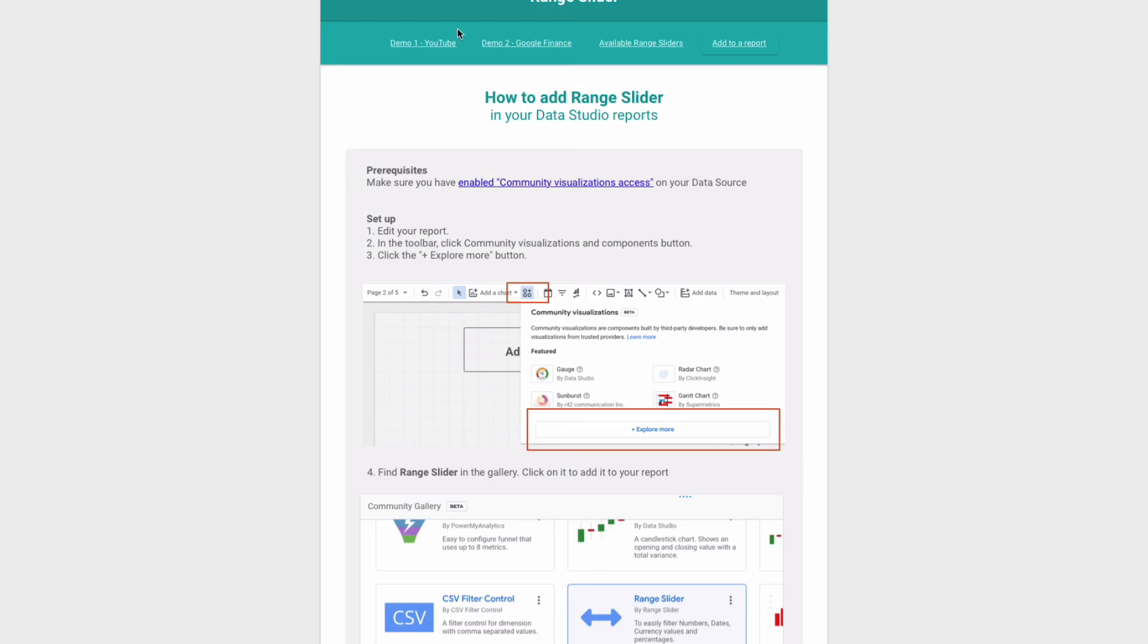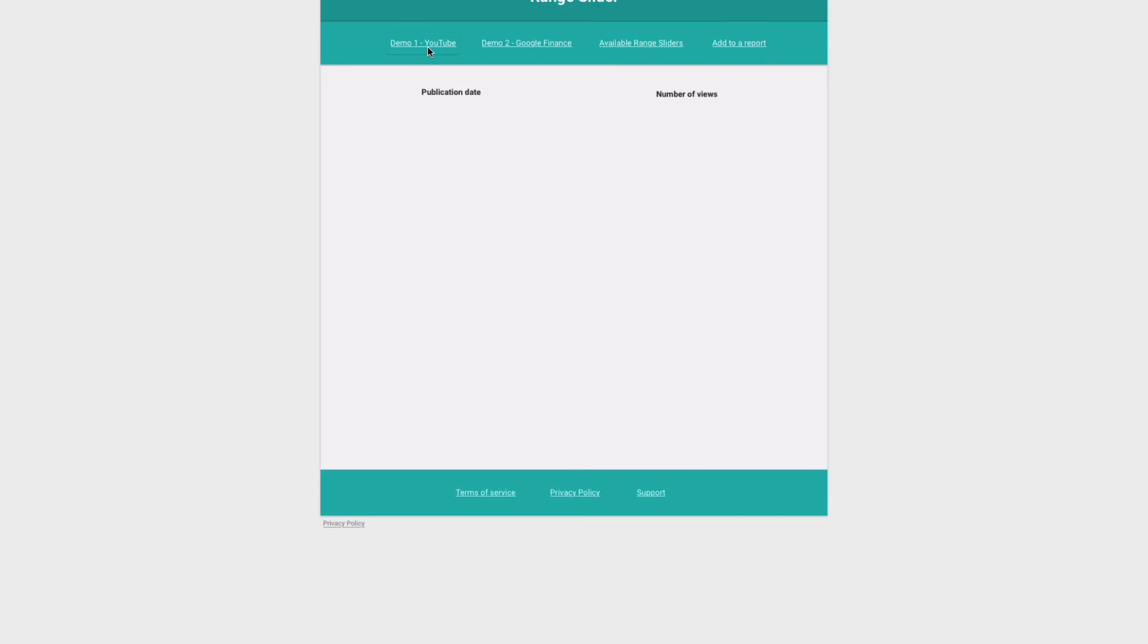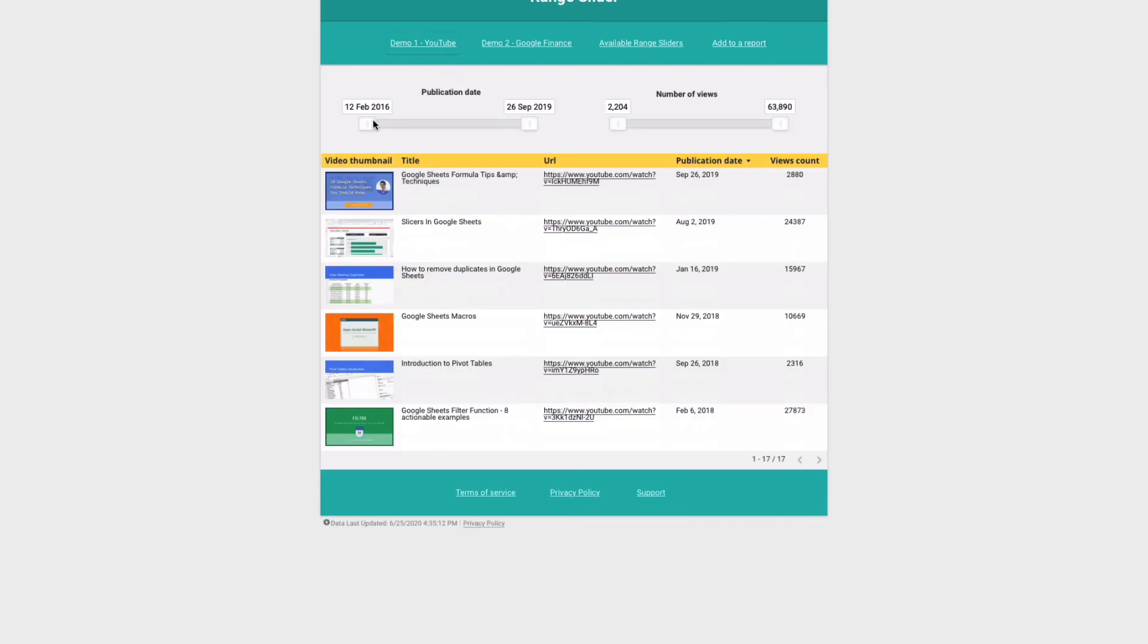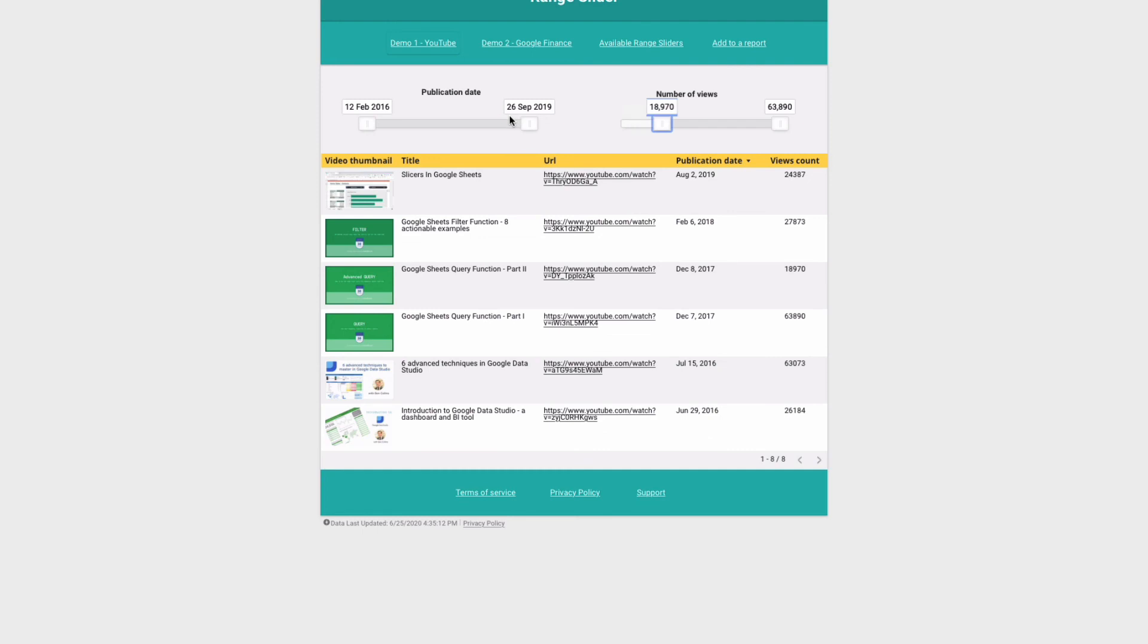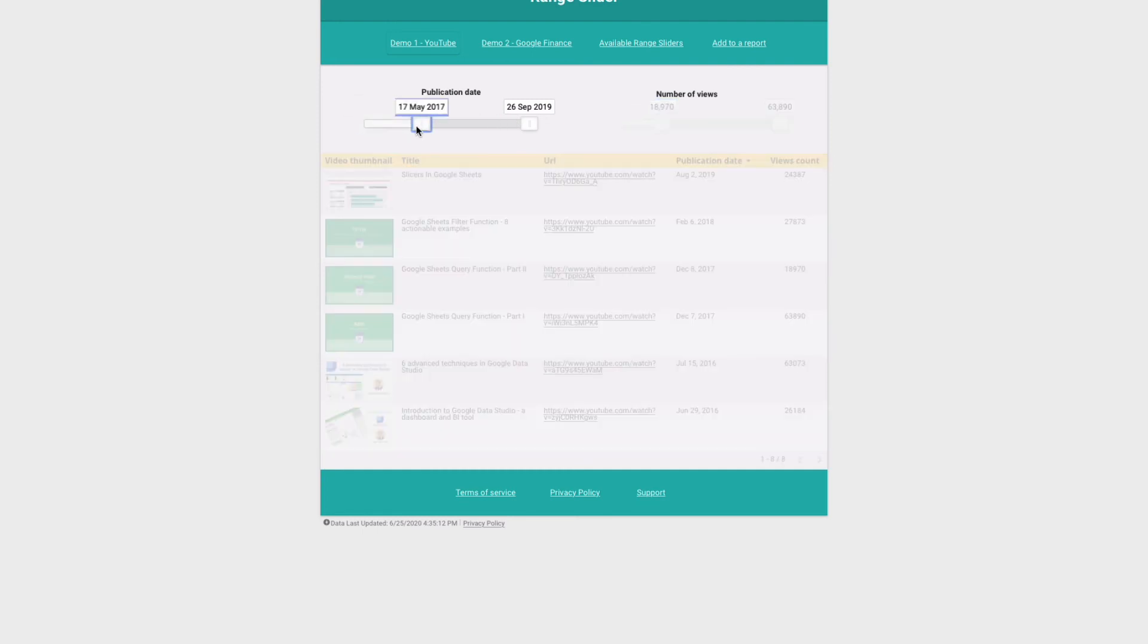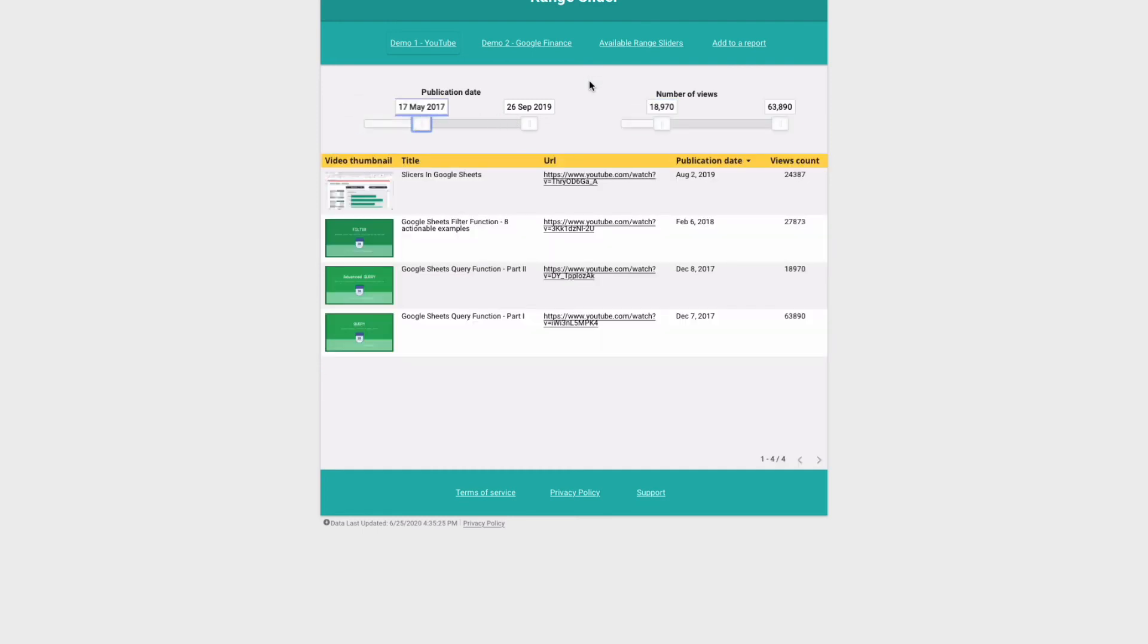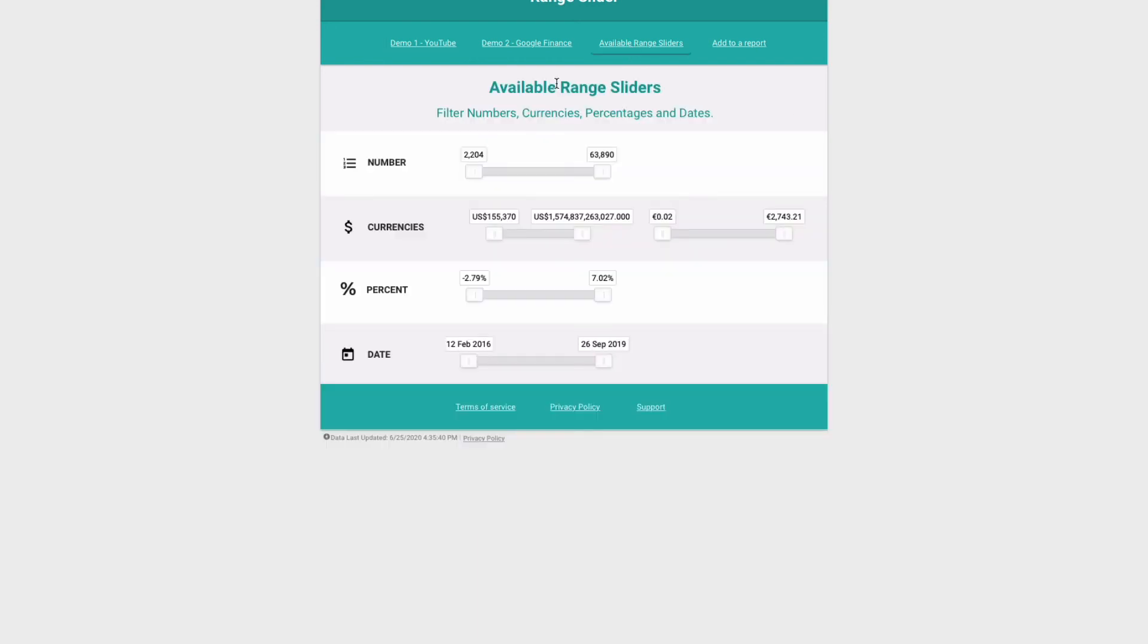For instance I can click demo one and I can adjust the number of views, also publication date. If you press available range sliders you will be able to see where you can use the range slider.